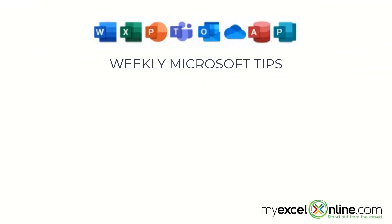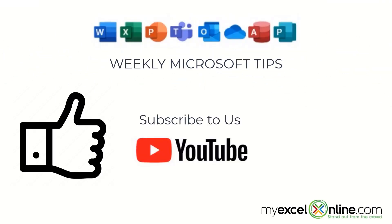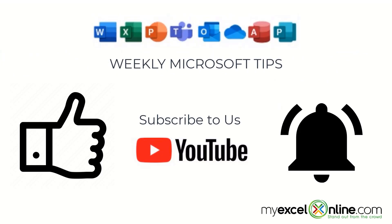If you are liking this video, please give us a thumbs up and subscribe to our channel and hit the bell button to get notified when we release our weekly videos.